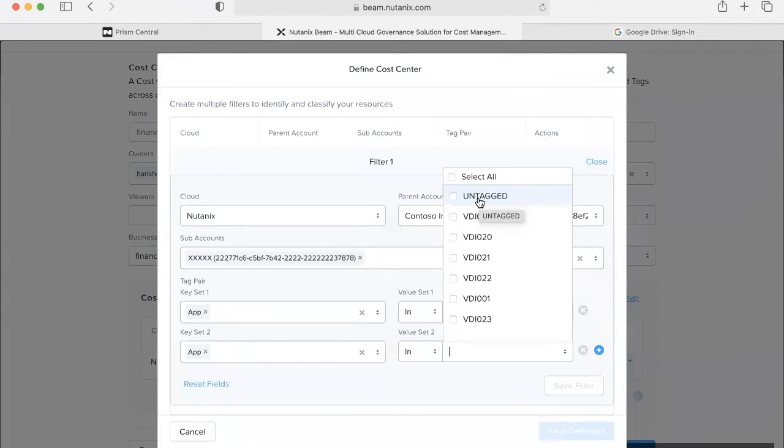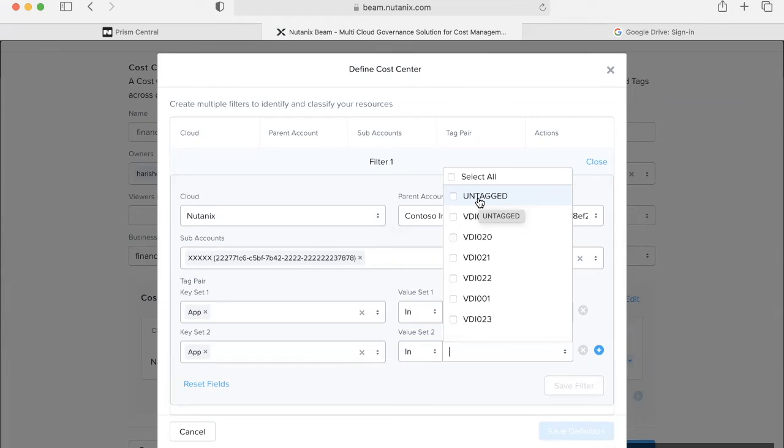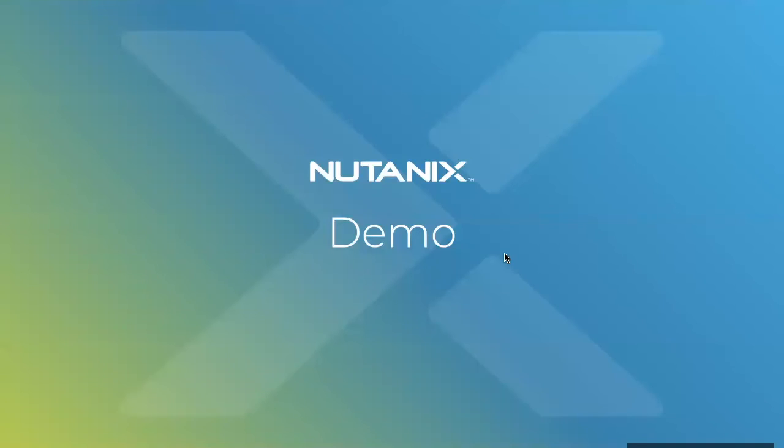Cost center definition also supports untagged, wherein a cost center definition has key as cost center and value as untagged. The VMs which do not have key as cost center will be grouped within this cost center.